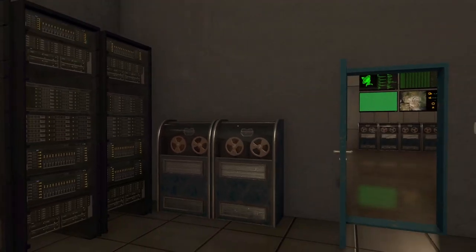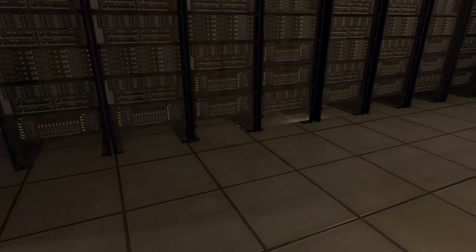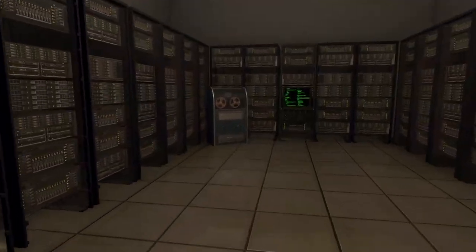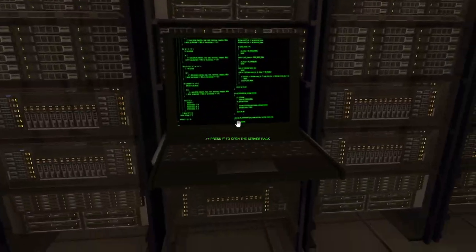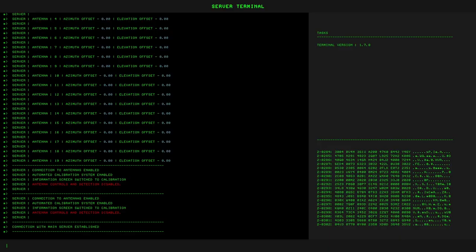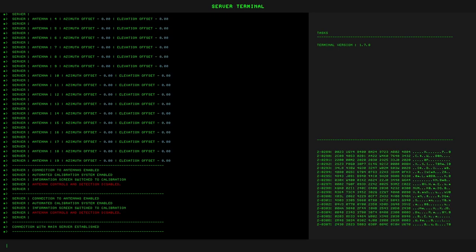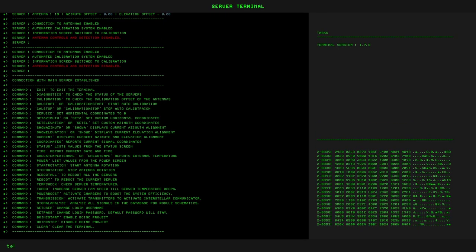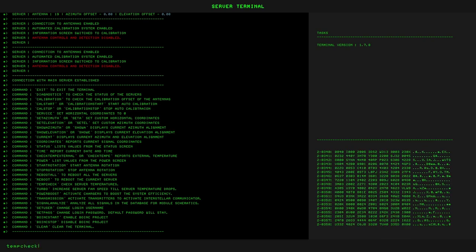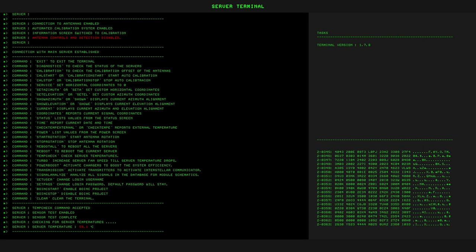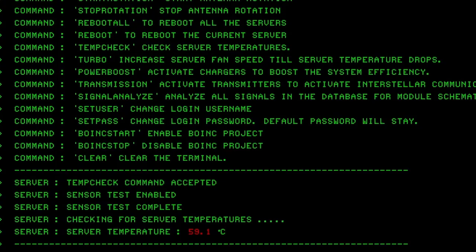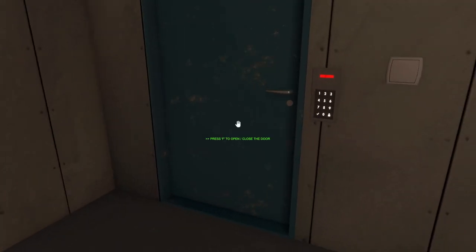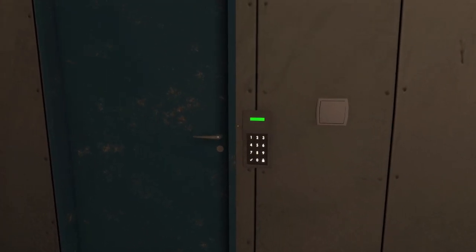How's the server room doing? Because I did read something about overheating. I don't know how big of an issue that actually is. Oh, temp check. Let's do that. So 59.1 degrees Celsius. Doesn't seem too bad. Okay. Let's go outside. Do a little bit of exploring.